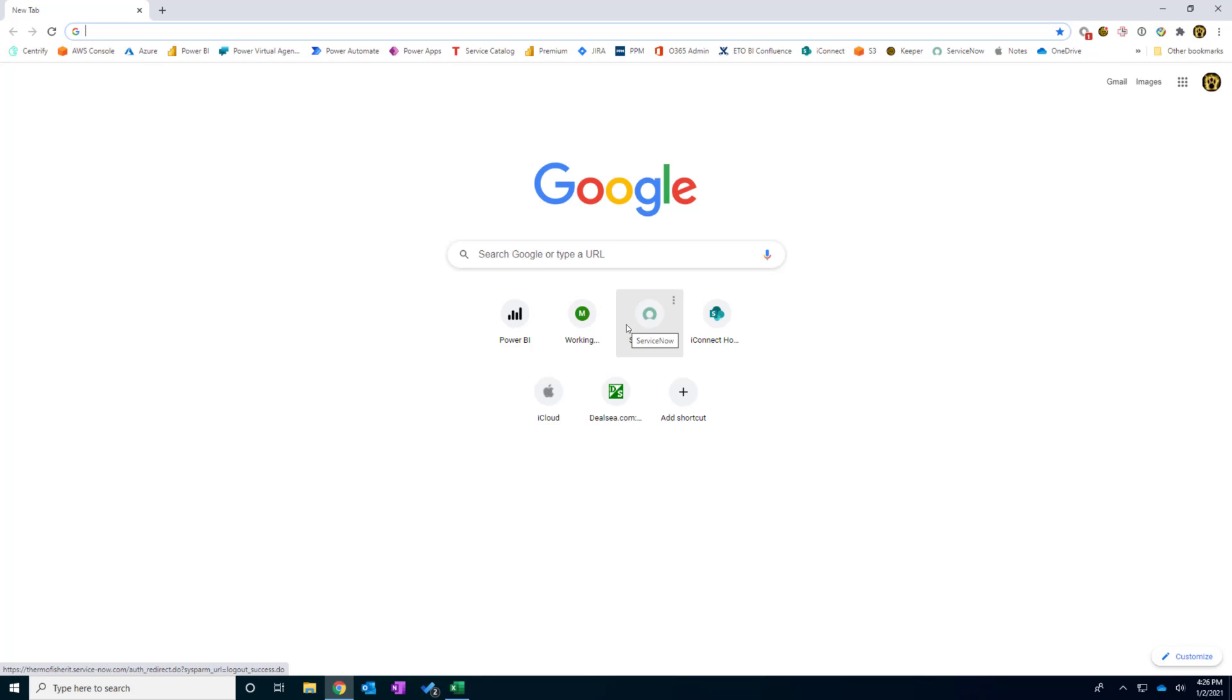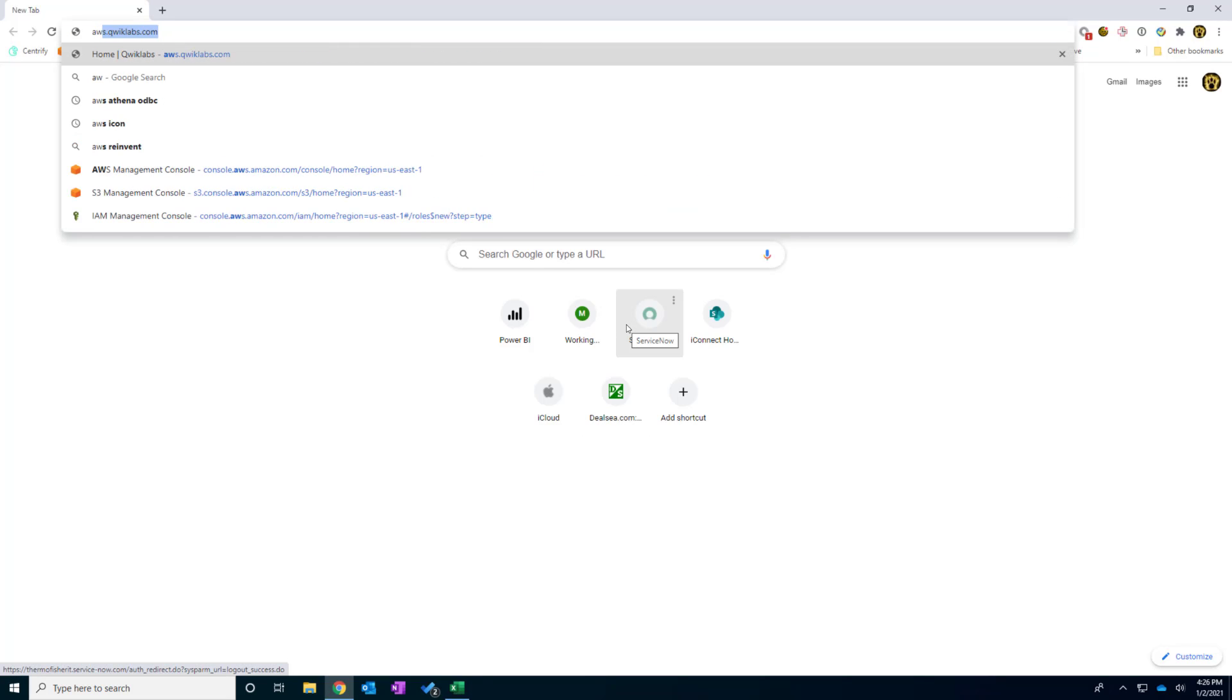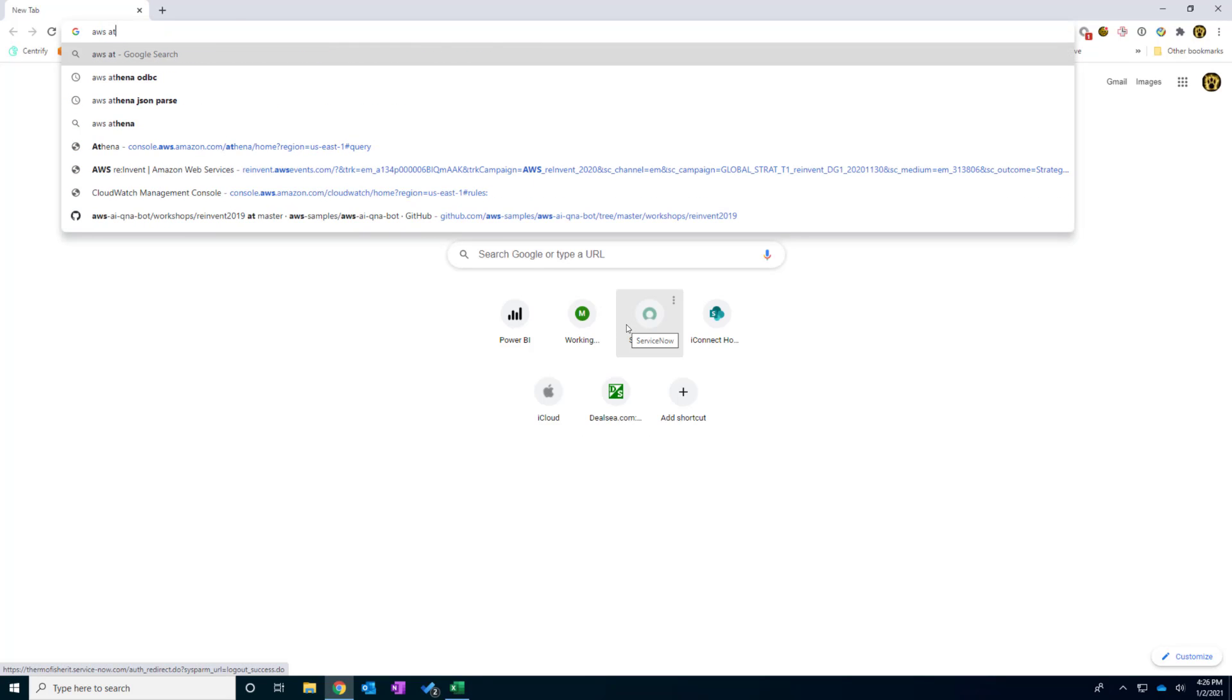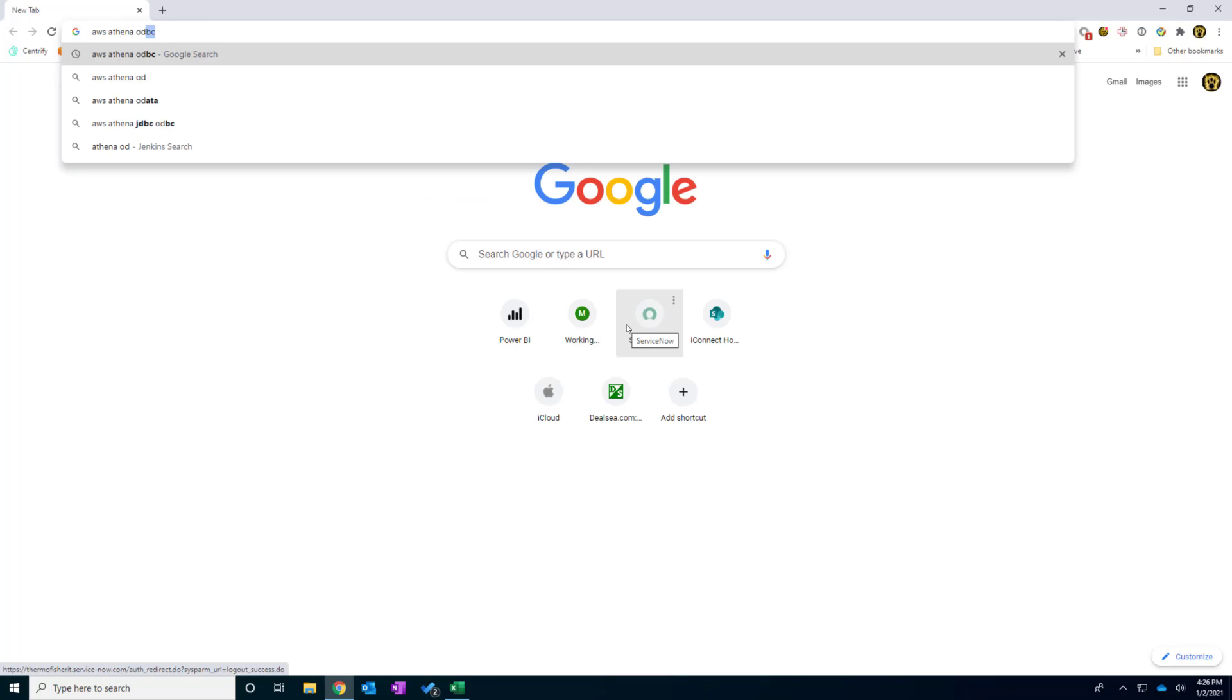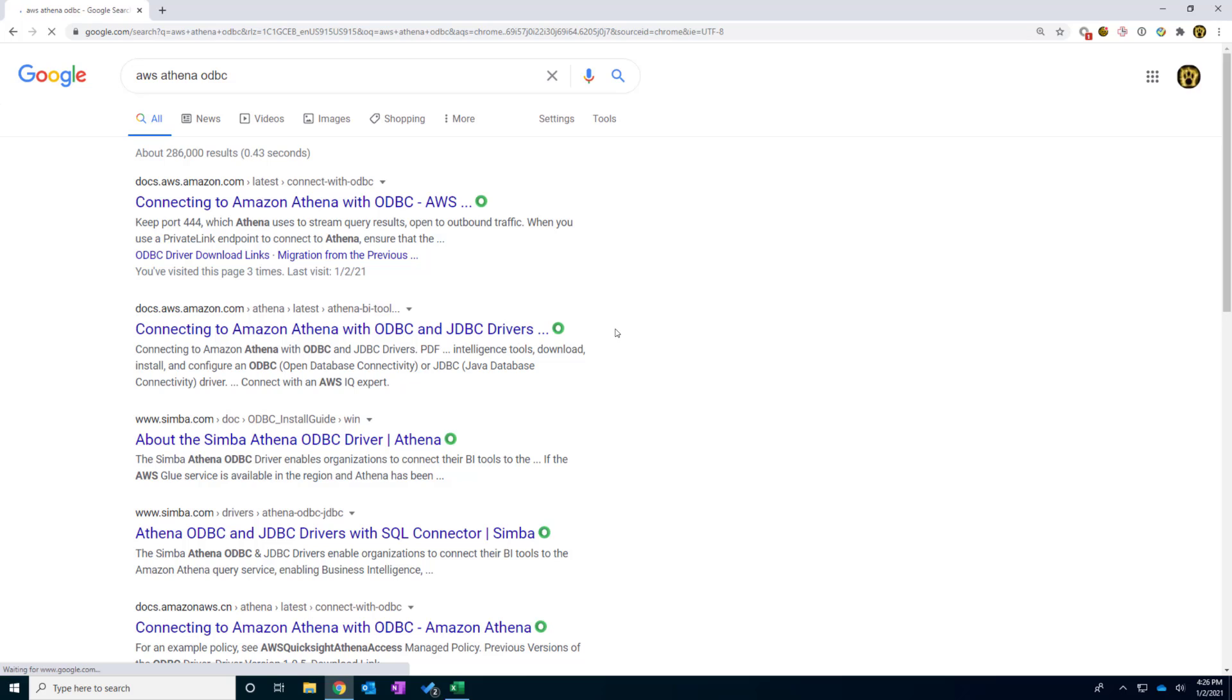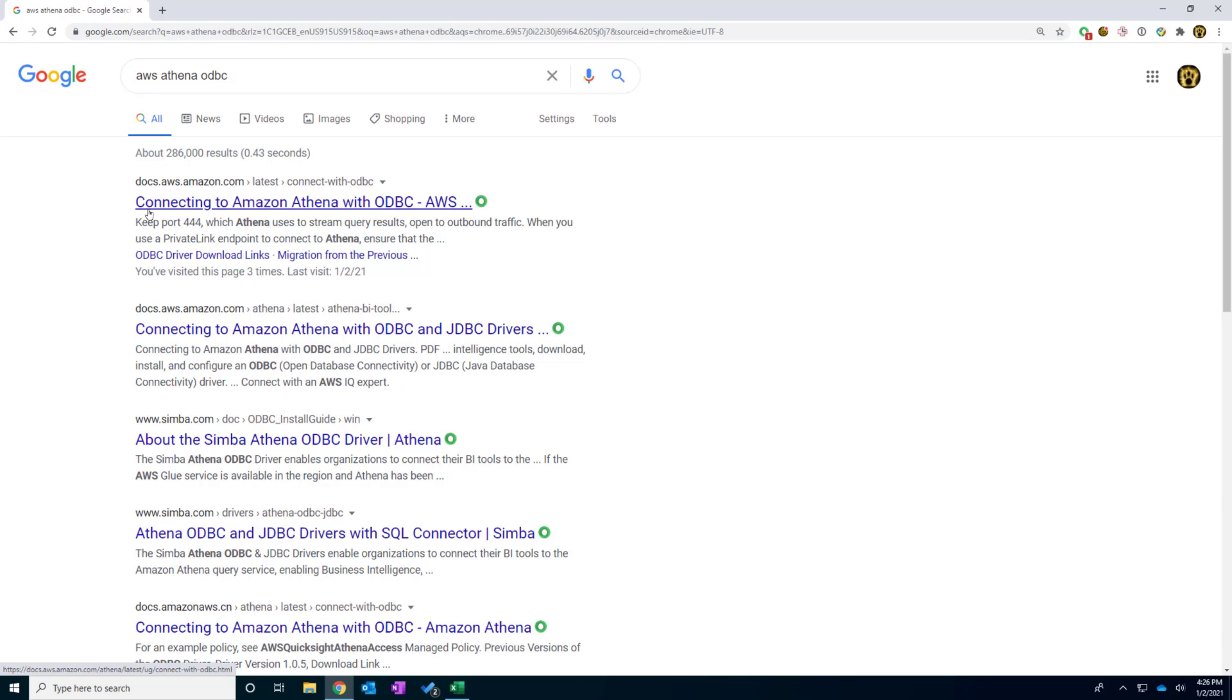And then I type in AWS Athena ODBC. Type in enter. And usually this should be the first or second result that you will see.